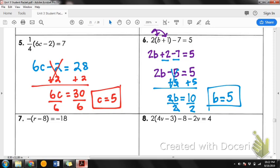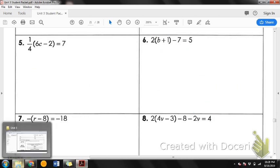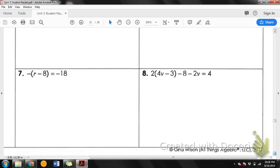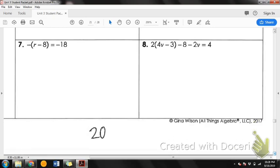Let's look at number 7. On number 7 we have that negative sign out front, and remember that's like a negative 1. That negative 1 is going to get distributed, and then it becomes a problem like we just did on number 6. We're not going to take the time to do number 7, but remember a negative changes signs.